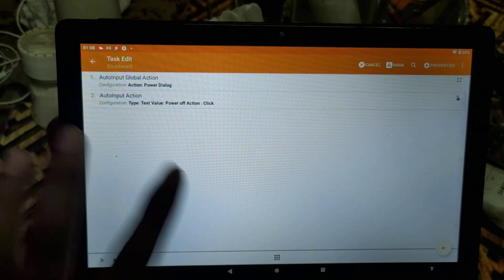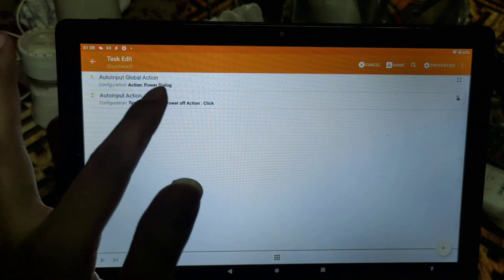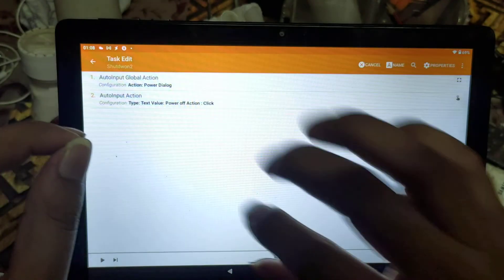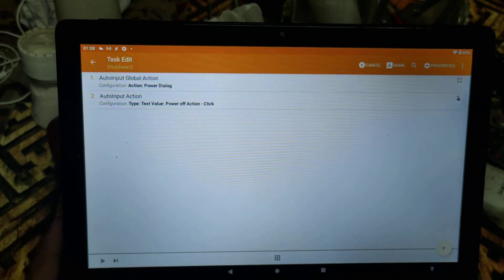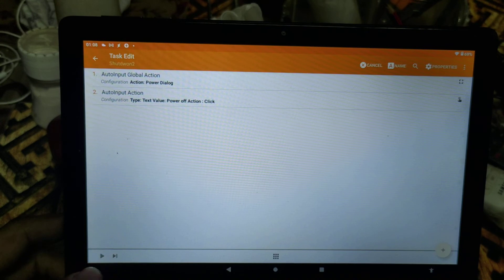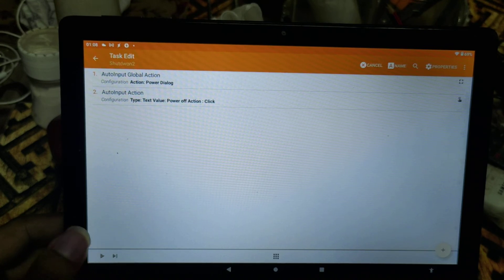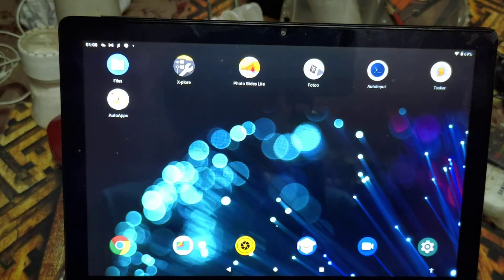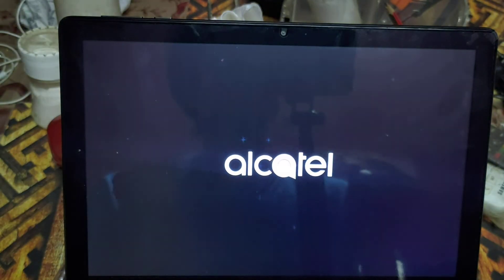Now we have two actions inside the task: first one brings out the power dialog, and the second one clicks on it. Let's test it — when this happens it will actually shut down the whole tablet. Click the play button, and it happens very fast. I am able to shut it down successfully. Now I have the task and can use it however I want. I hope you liked the video — if you have any questions, please comment below and I will try to answer them as soon as possible. Thanks for watching, have a nice day!